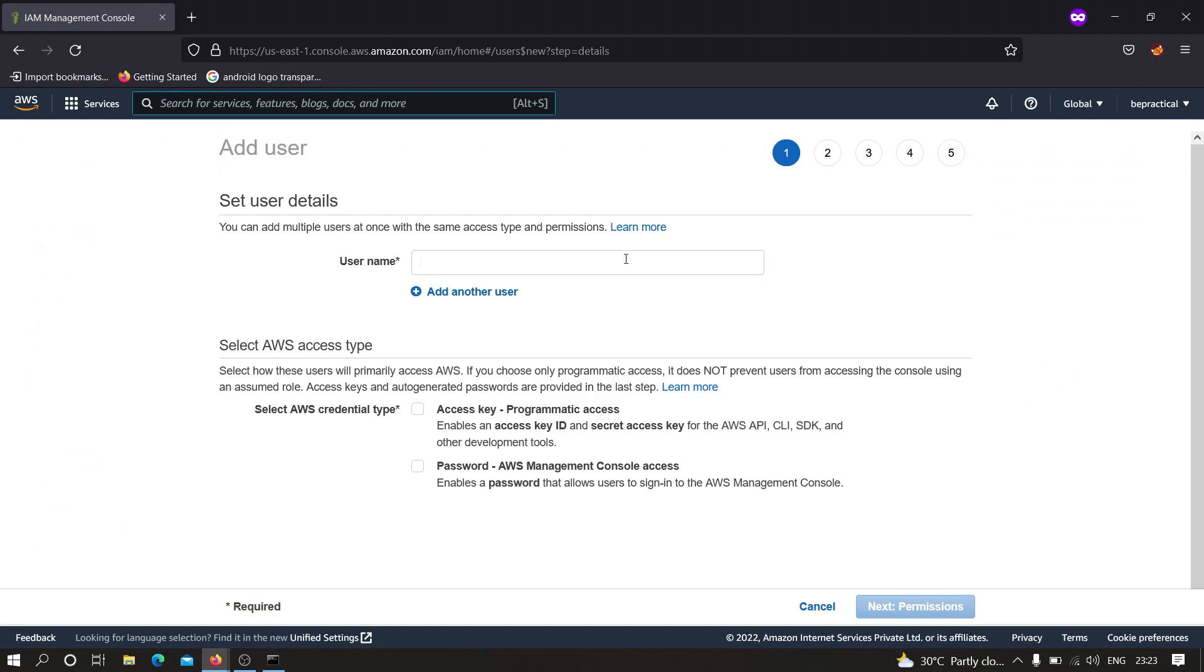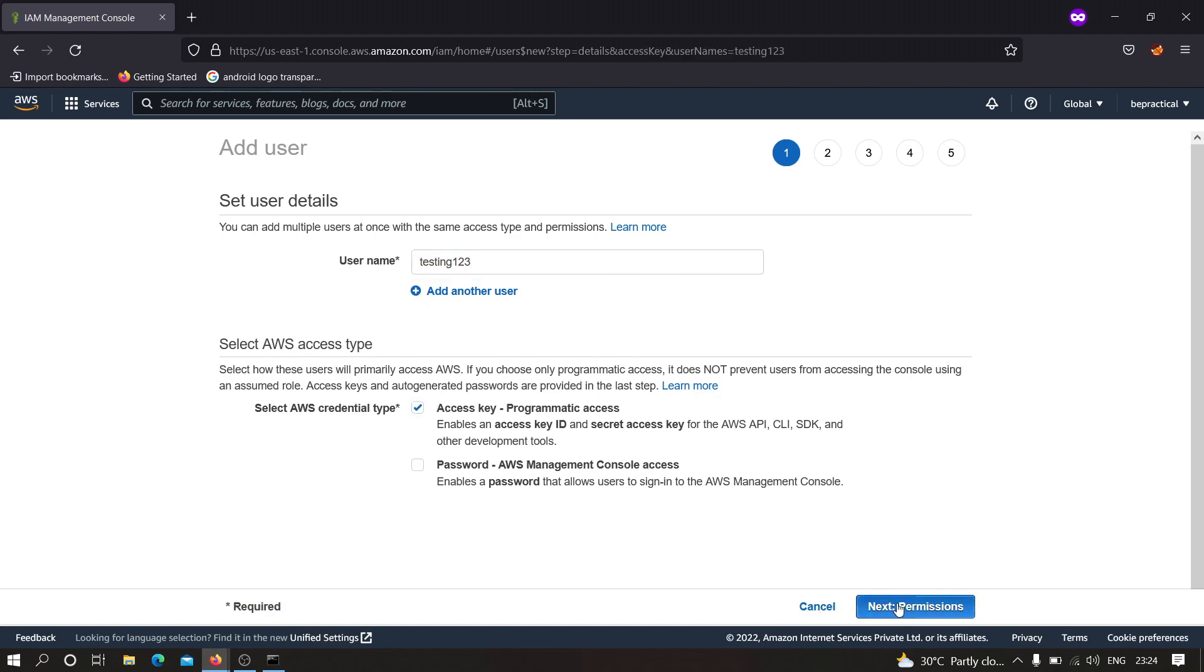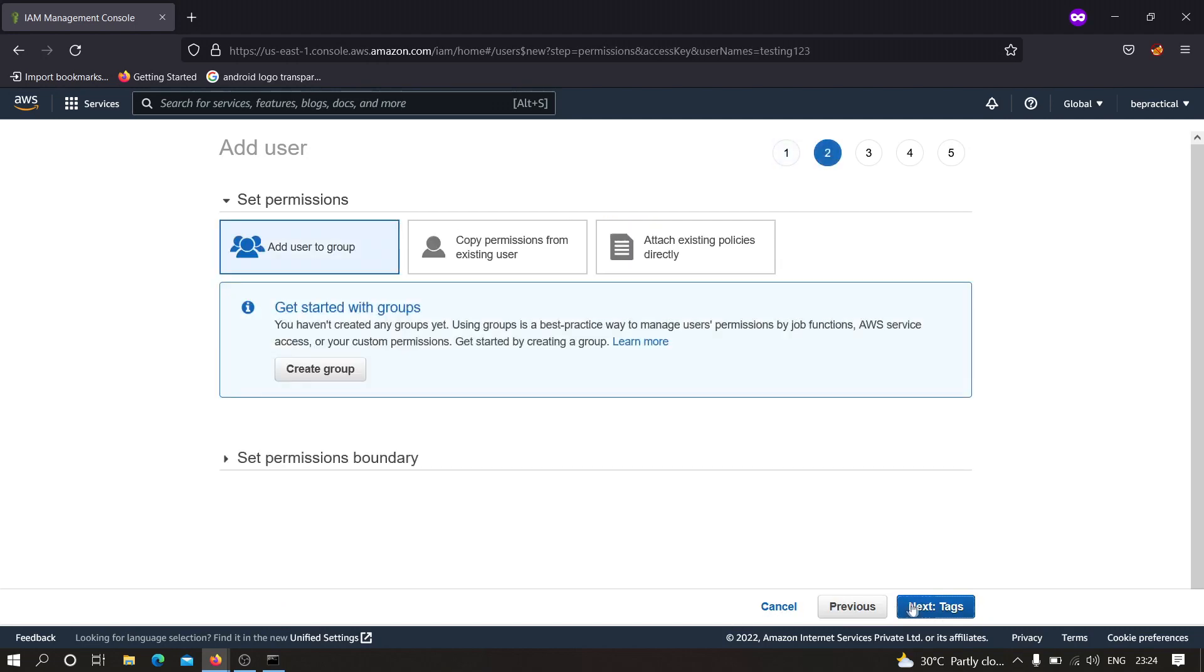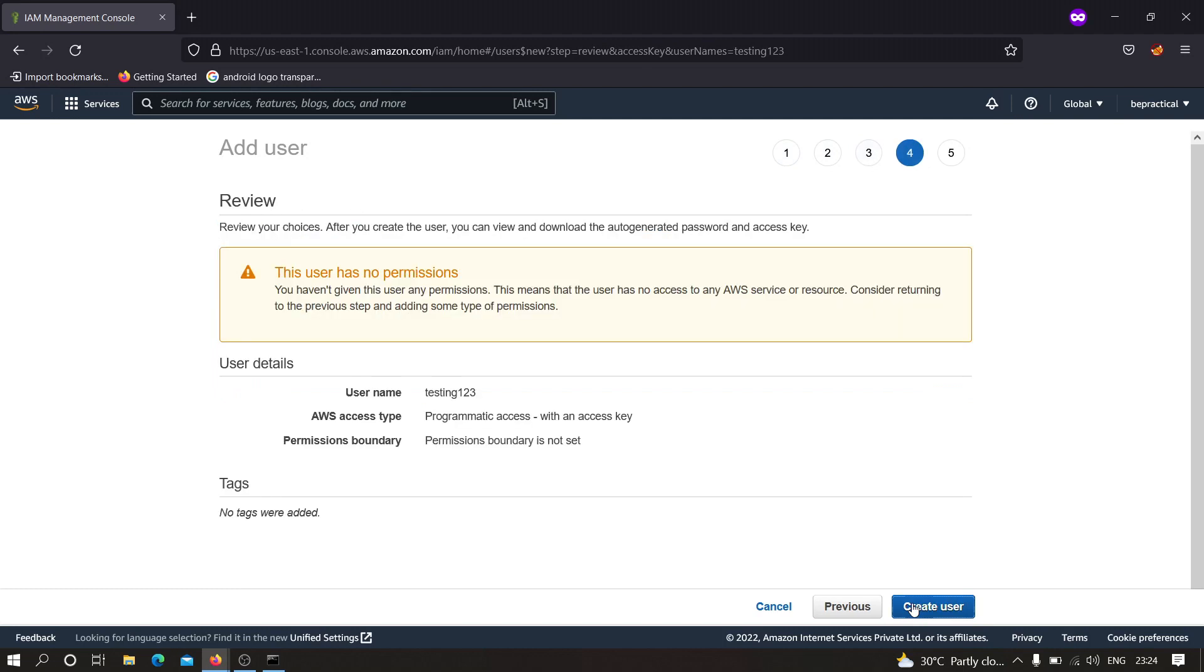Let me show you how we can create it. We have to click on add users and here we need to specify a username. For example we can say testing or testing123 something like this. We have to select this over here access key. After that click on next, click on next, and click on next, and finally create your user account.